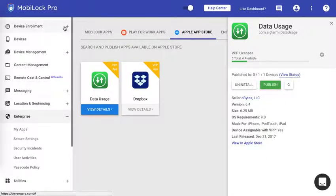Now the final part of this video will tell you that if you are migrating from another MDM provider and you have synced your VPP apps, then how to reclaim those licenses that are consumed by earlier MDM provider.